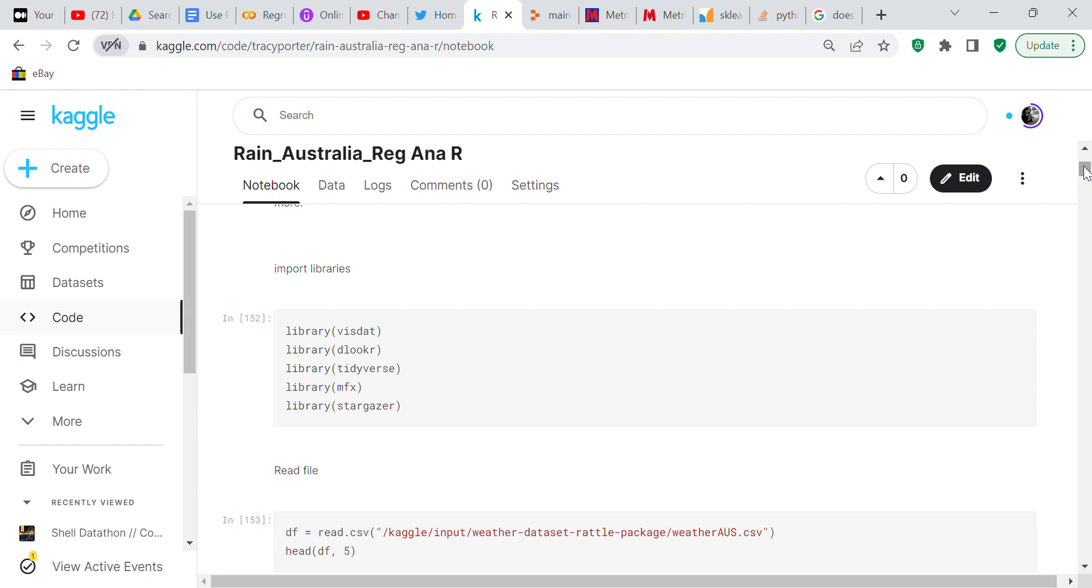That's the great thing about Kaggle is these libraries are already installed in the Kaggle Jupyter Notebook so all you have to do is import them. We import ggplot, DataExplorer, tidyverse, mfx and stargazer. I'm going to make a blog post on this and whenever I make the blog post I'll go into more detail about what the libraries are actually used for.